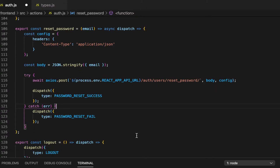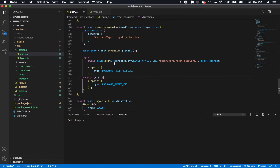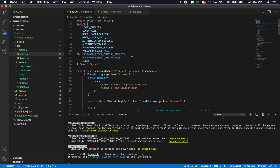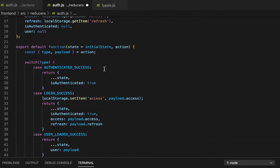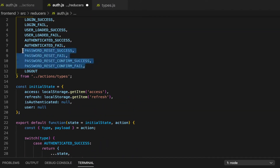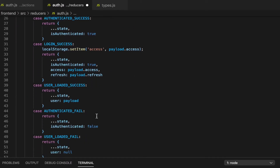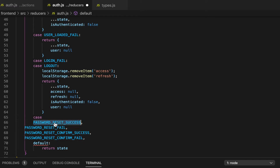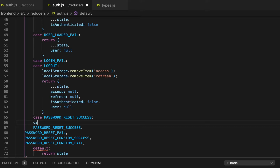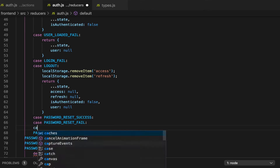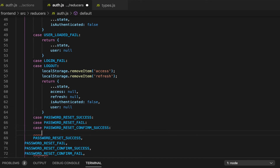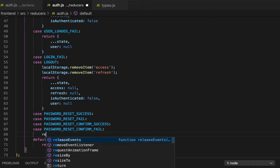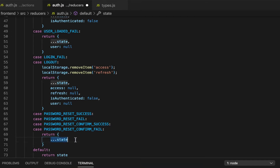In the reducers file I'll bring in those same dispatch types. These dispatches don't actually change the state — technically this doesn't even need to go through Redux — but it's nice to see the different dispatch types happening. So I'll add cases for PASSWORD_RESET_SUCCESS and PASSWORD_RESET_FAIL, both simply returning the existing state unchanged.